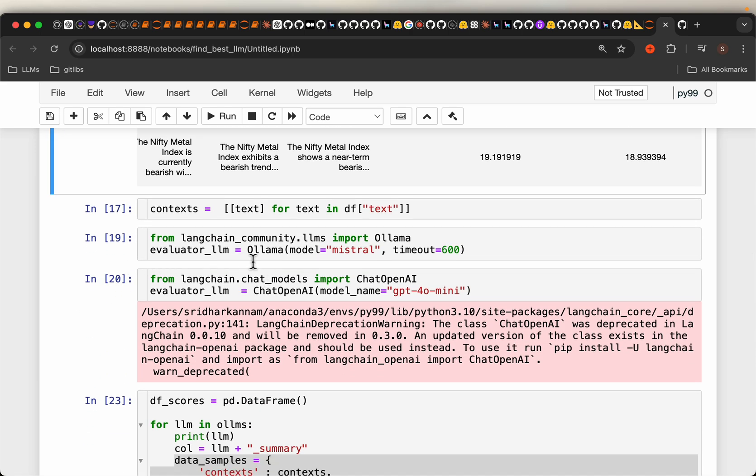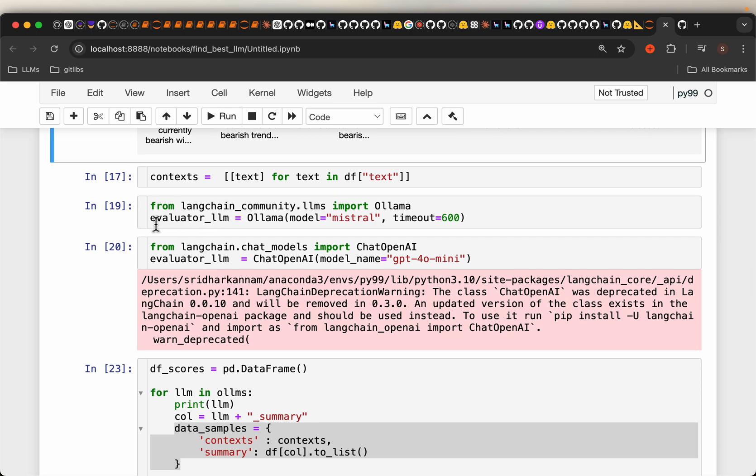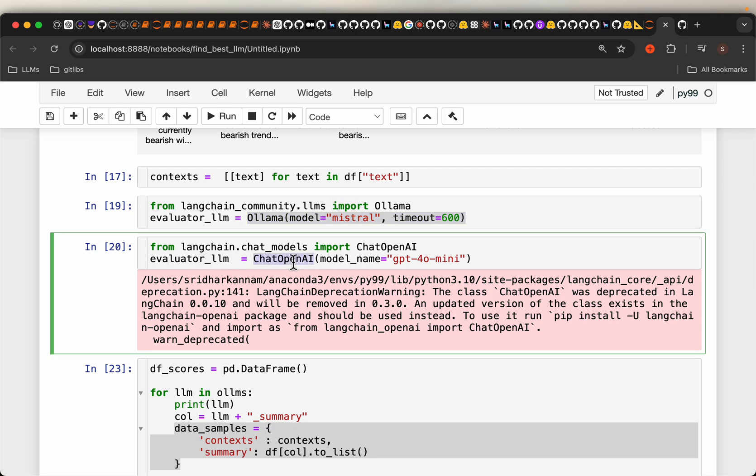Now as I mentioned, we will be using RAGAS framework and for the evaluator LLM, first I tried with this open source LLM, since that did not work, I had to choose the commercial LLM from OpenAI. We are using GPT-4 mini for evaluating which model has done well or which summarization is good.